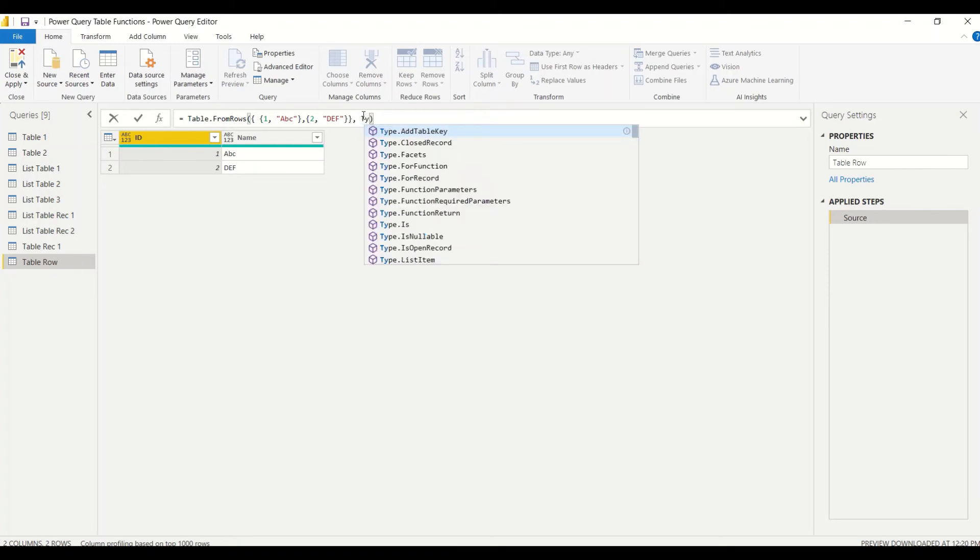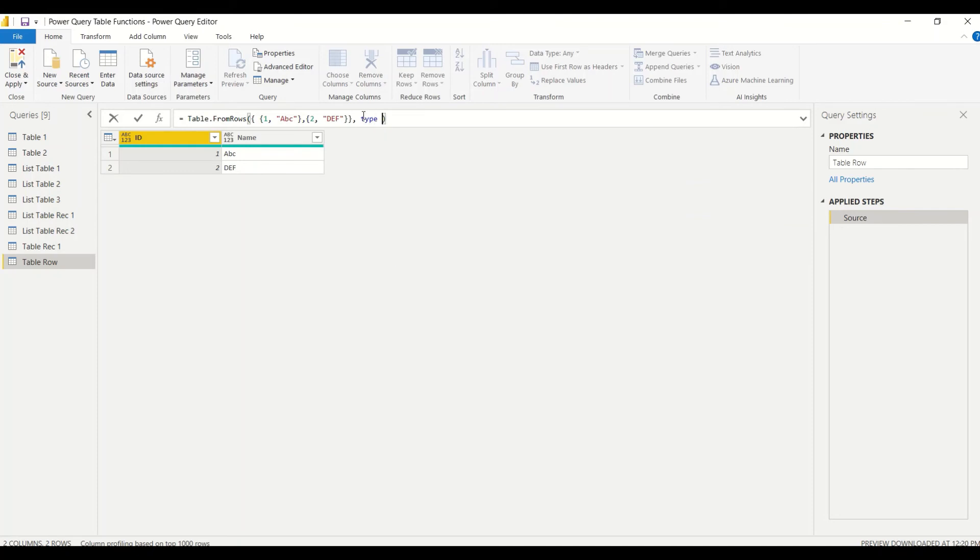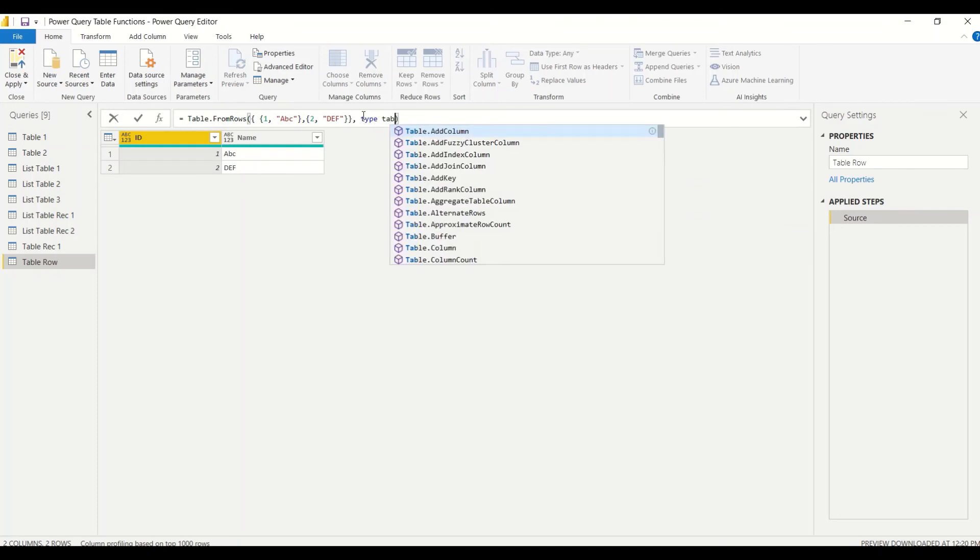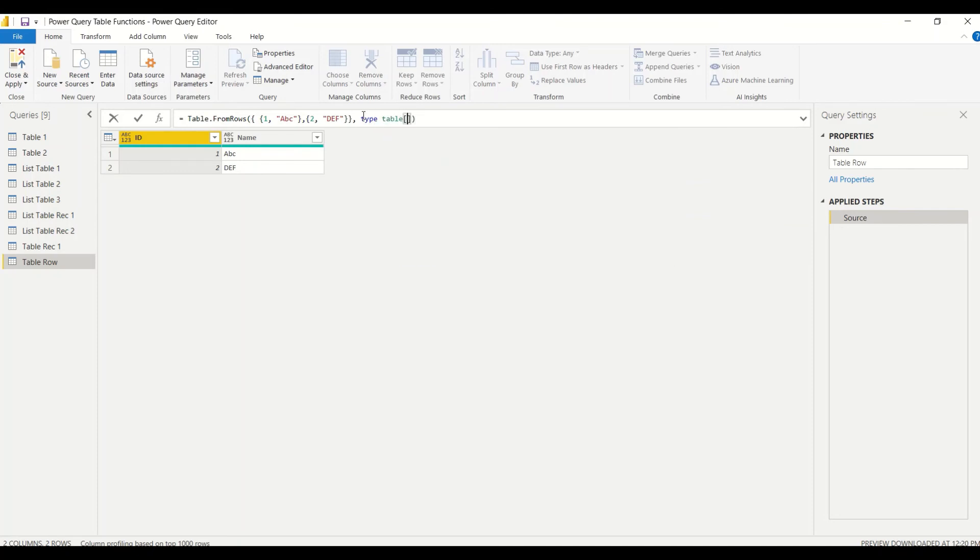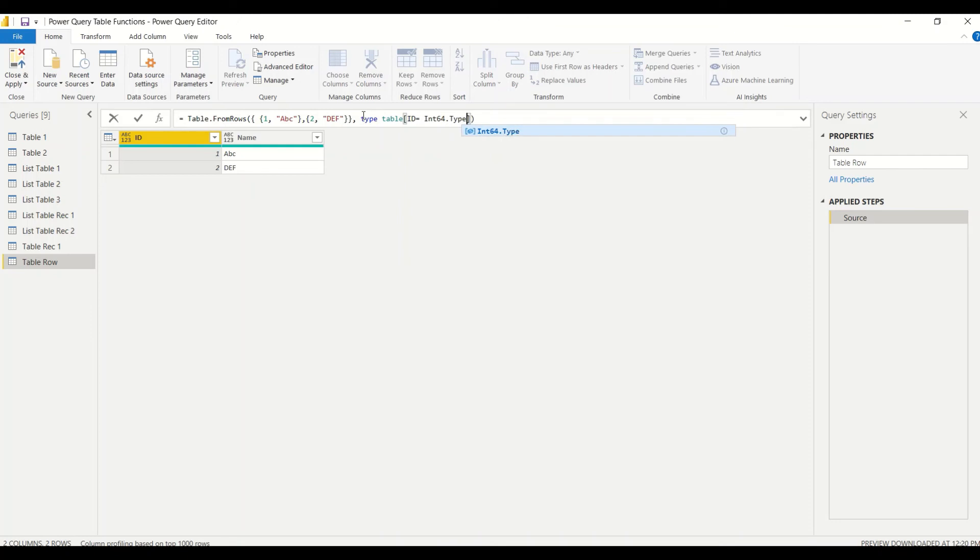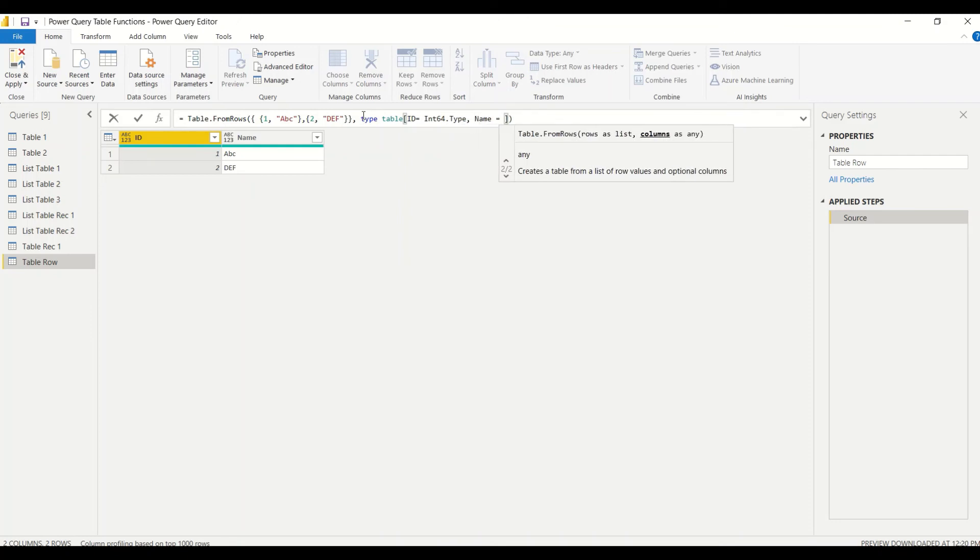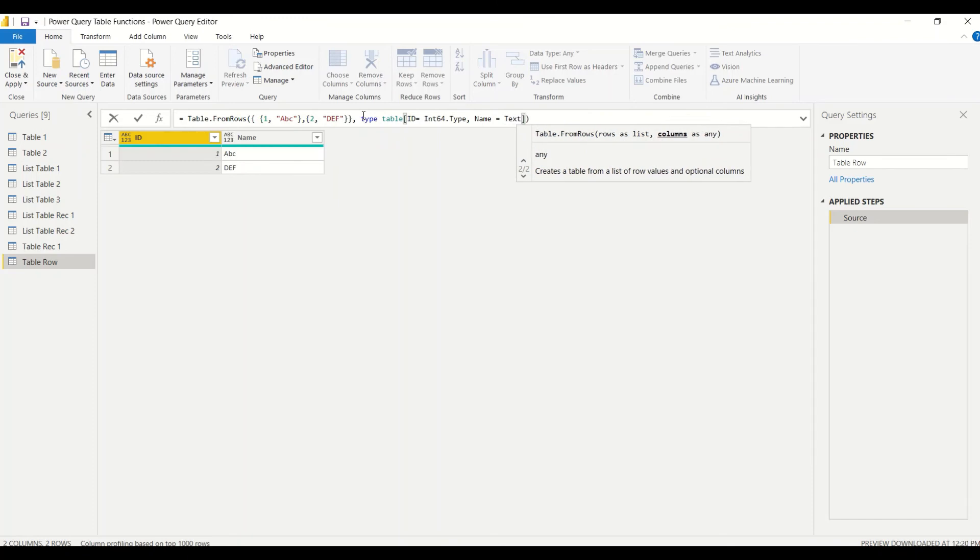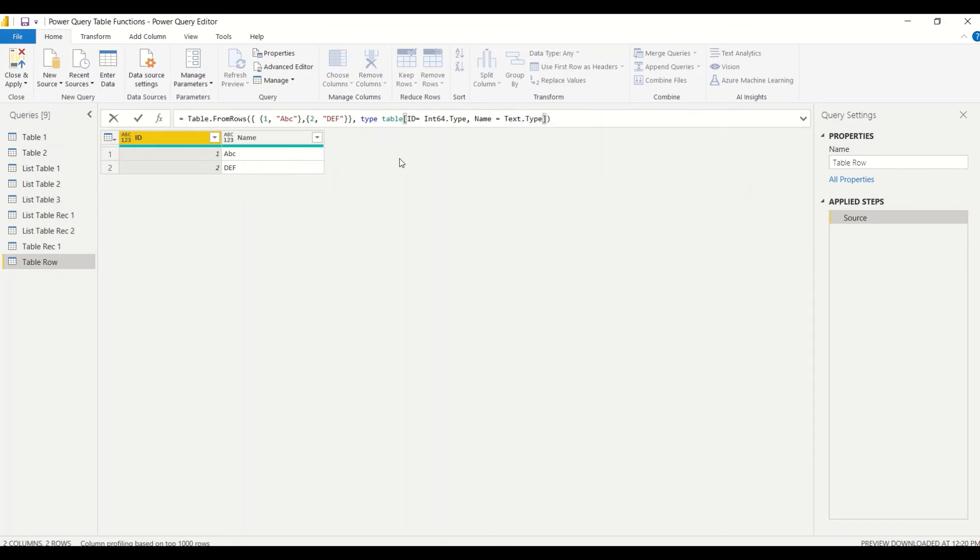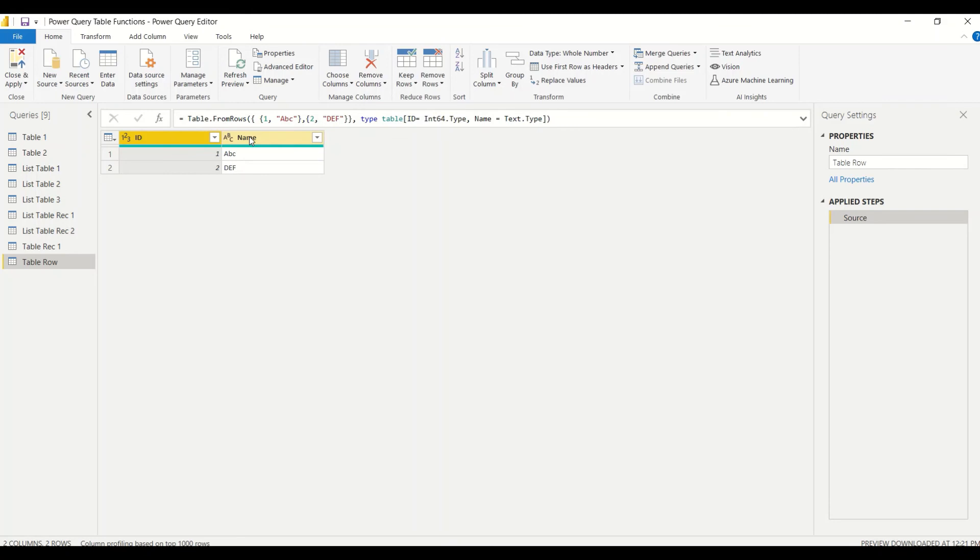We say 'type table', and that is going to be a record which we are going to give in square brackets. We give column name which is 'id' equals to Int64.Type, comma 'name' equals to text.Type. The moment I've done that, you can see this is abc and this is name, so the data type has changed to the correct data type.